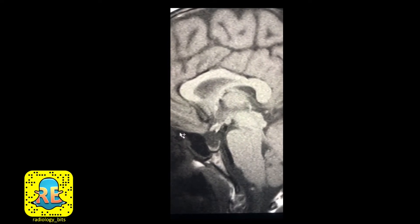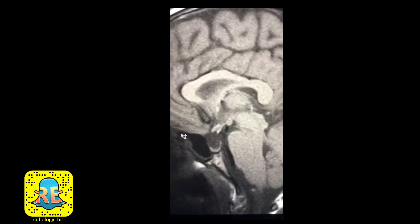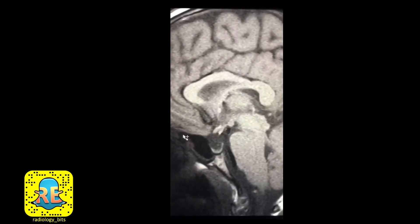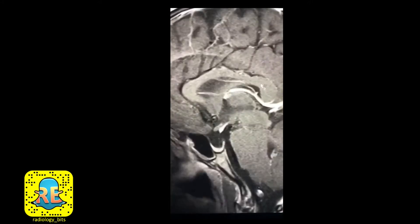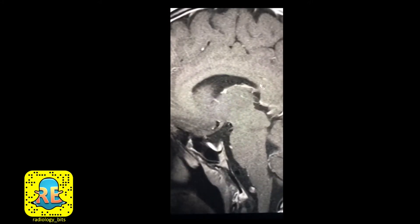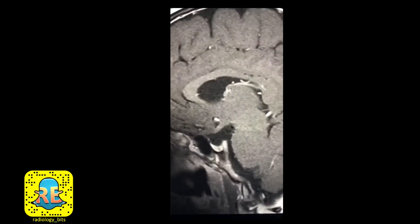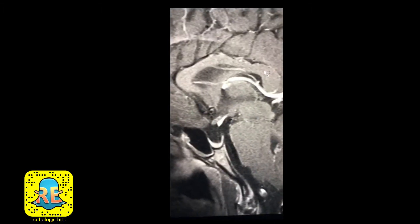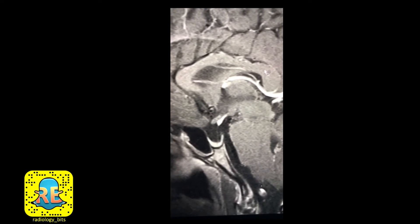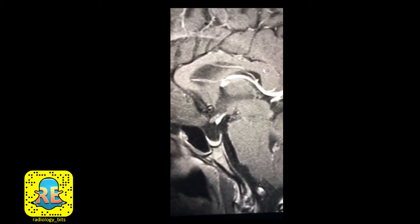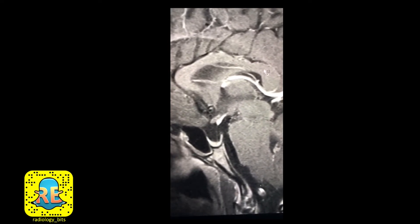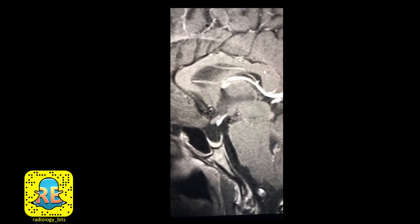Here's the pre-contrast T1 image, and this is the same type of imaging after giving intravenous contrast. To better understand the anatomy in this area, in the next section I'll post a link to one of the earlier radiology bits tips and tricks. I'll ask you to pause, look at that link, understand the anatomy we'll talk about, and then we'll continue after that.